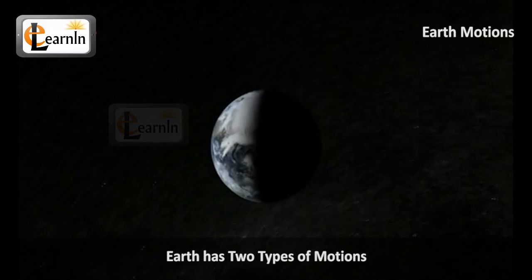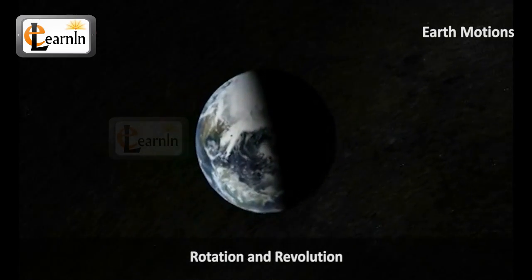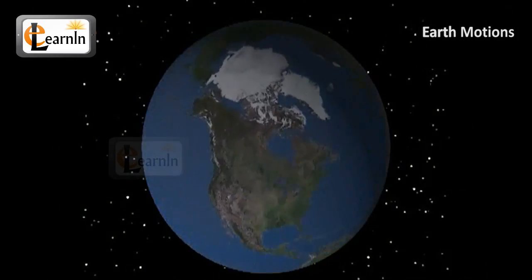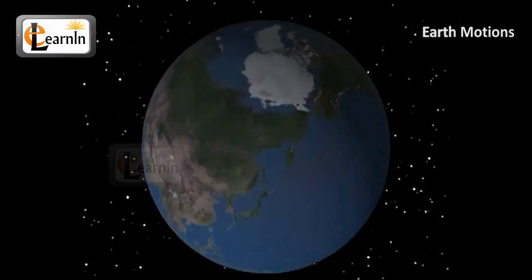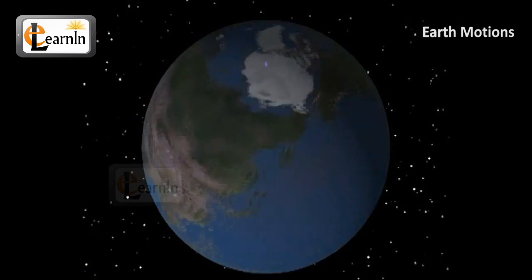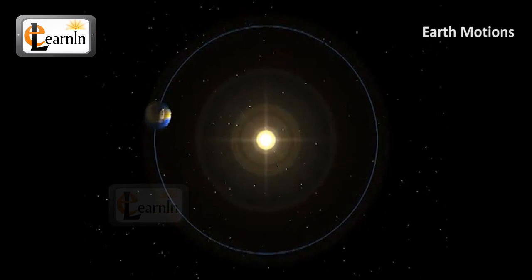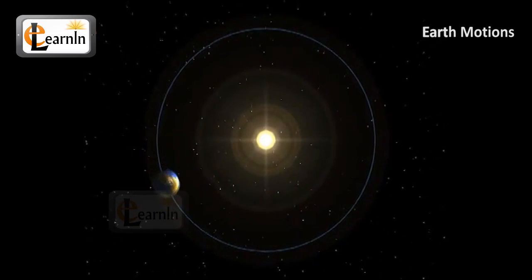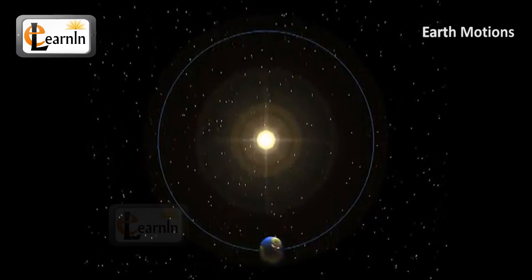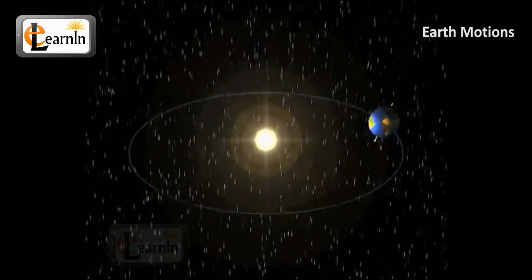Earth has two types of motions: one is rotation and the other is revolution. Rotation is the circular movement of an object around a center. Revolution is the motion of a body around a fixed point or line. So the earth rotates on its axis and revolves around the sun.